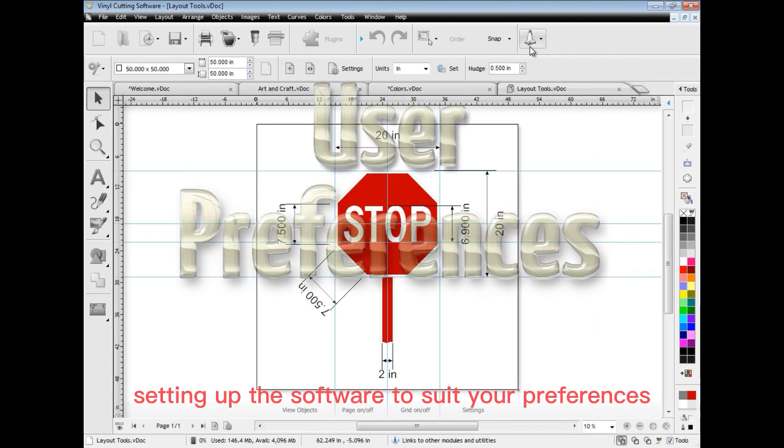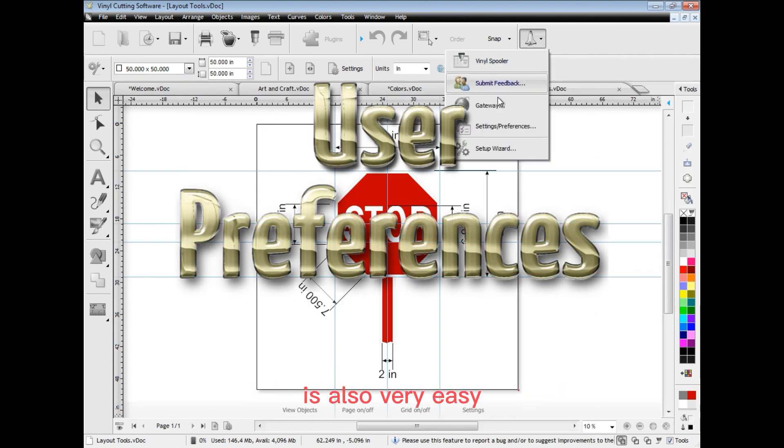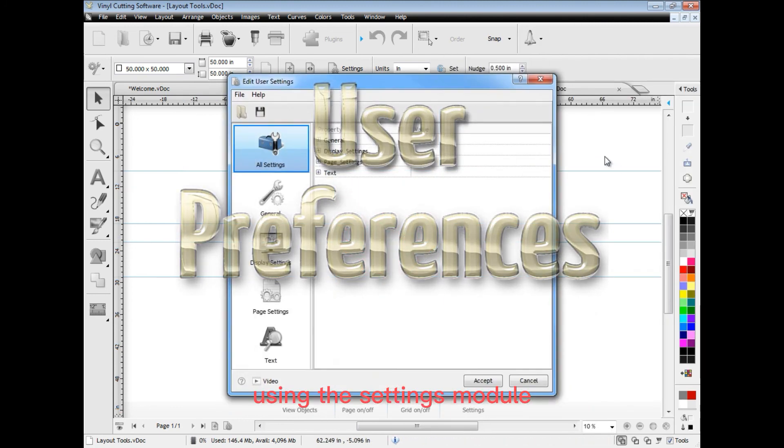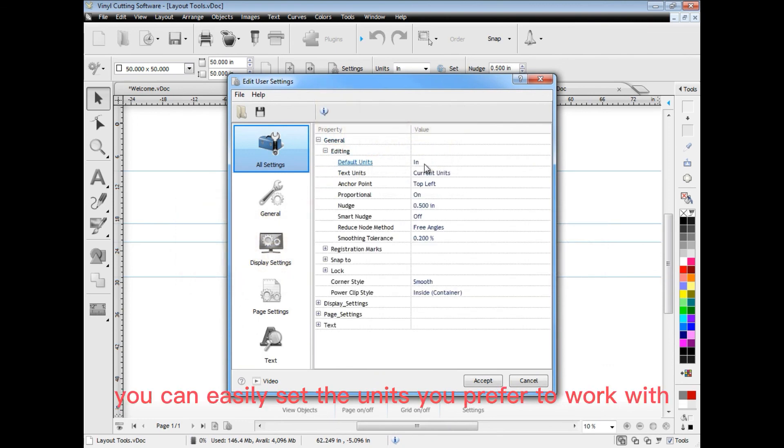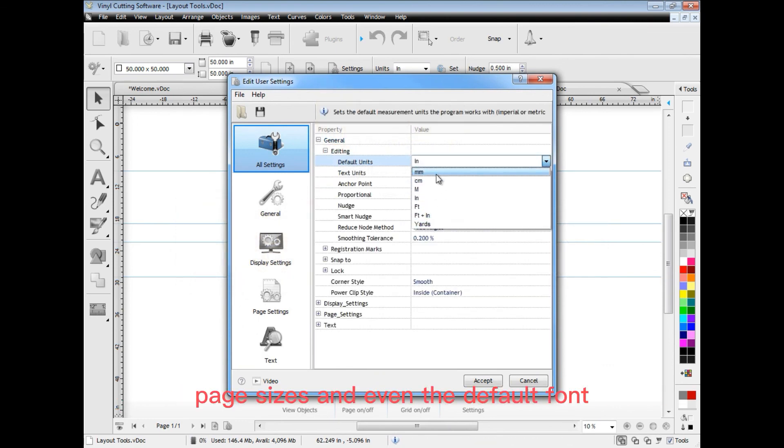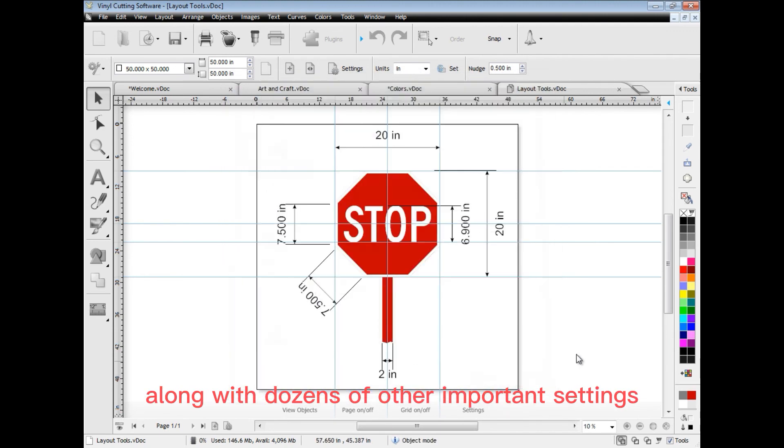Setting up the software to suit your preferences is also very easy using the settings module. You can easily set the units you prefer to work with, page sizes and even the default font, along with dozens of other important settings.